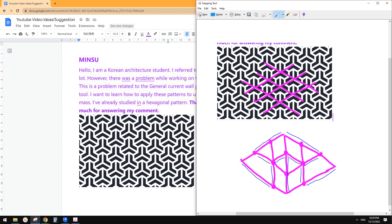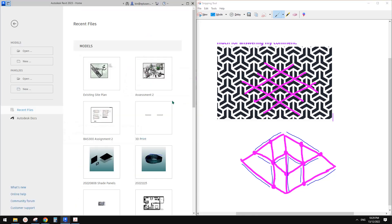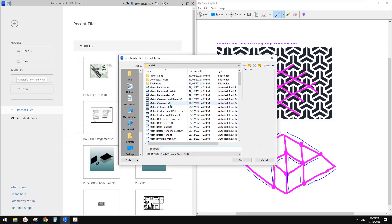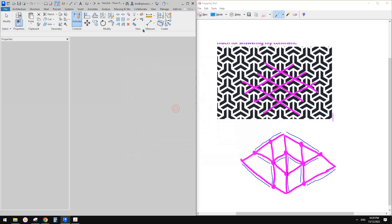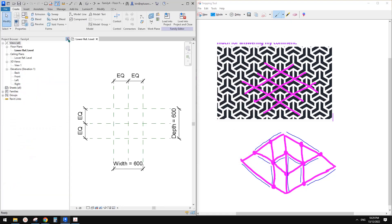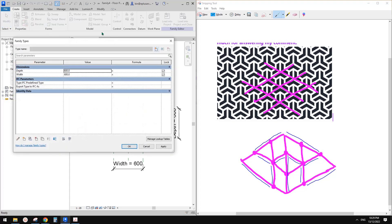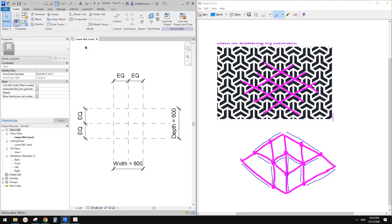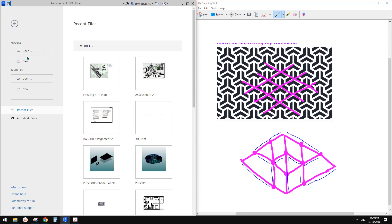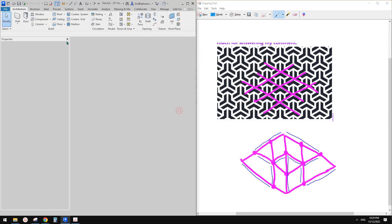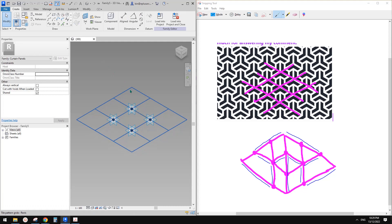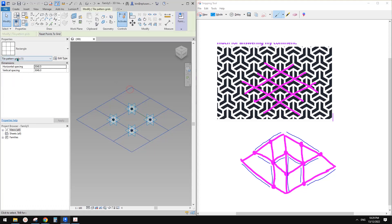Now let's go to Revit. First let's create a pattern — new pattern-based family. So this is the one we need: rectangle.